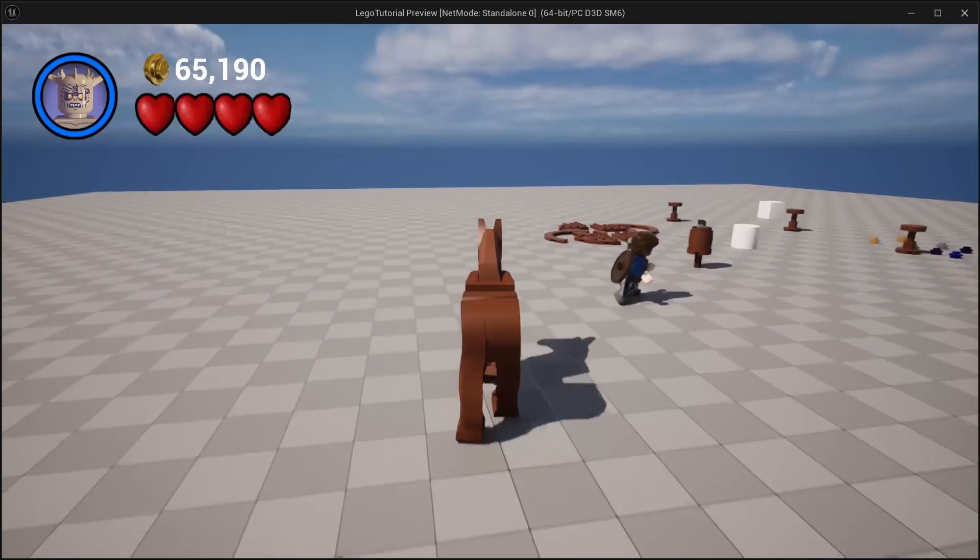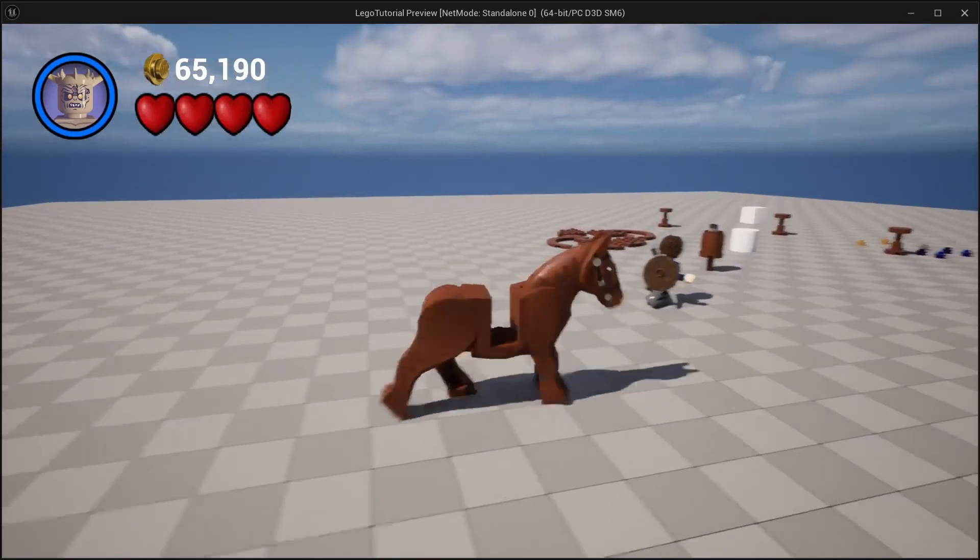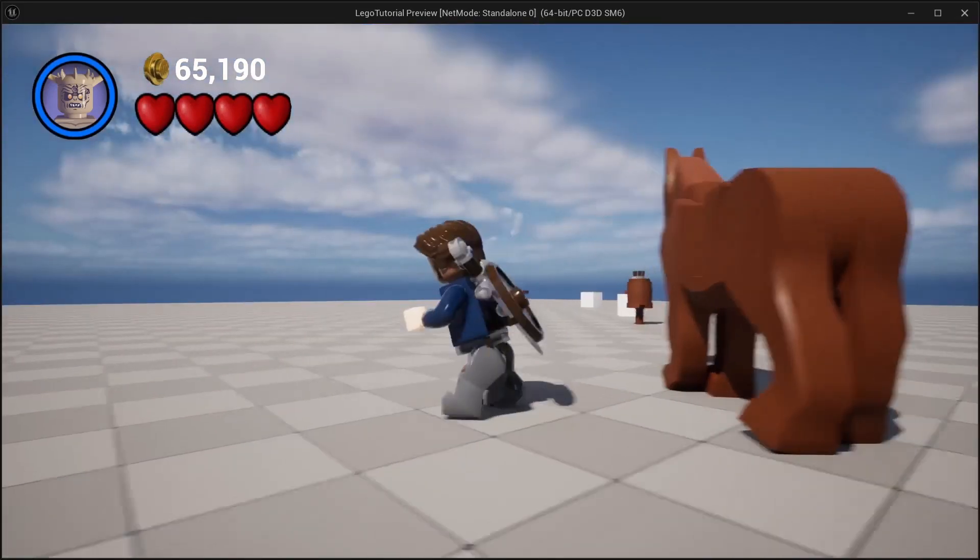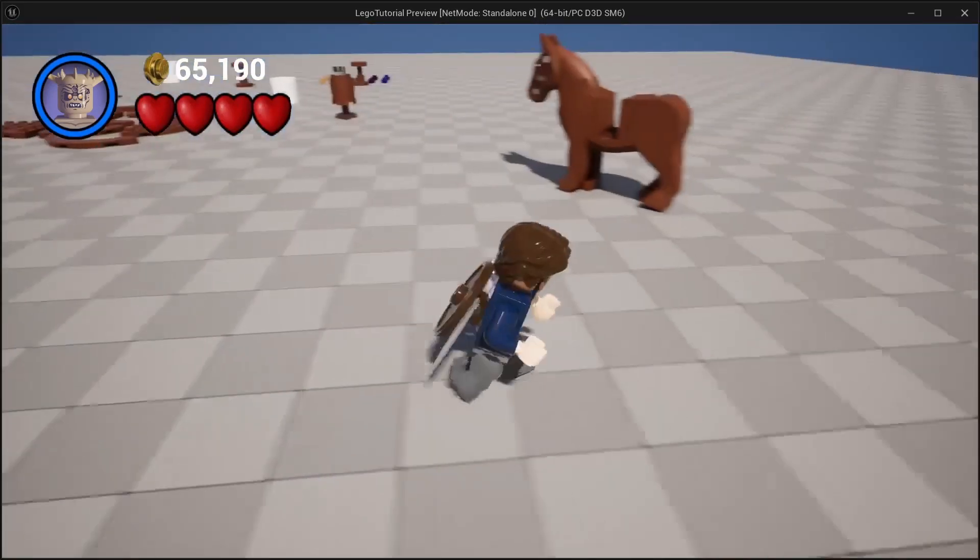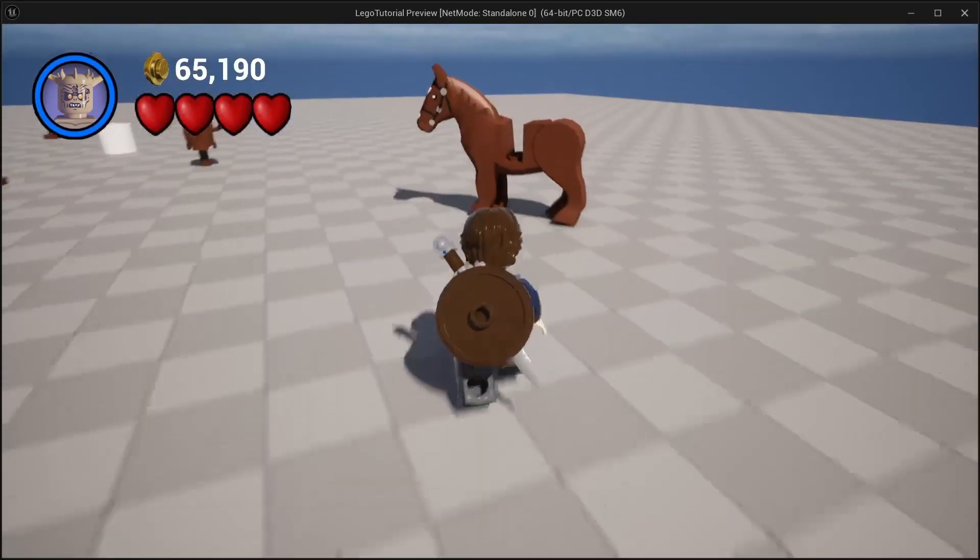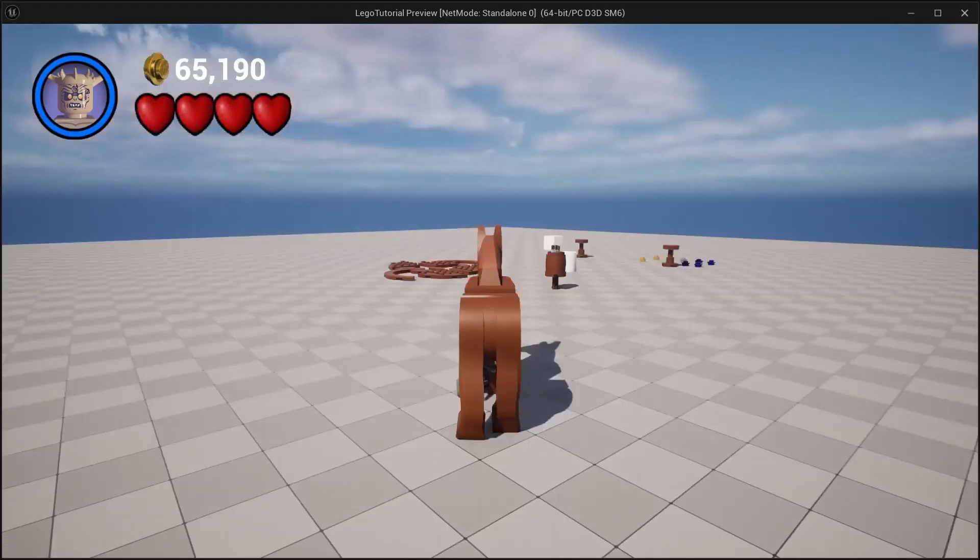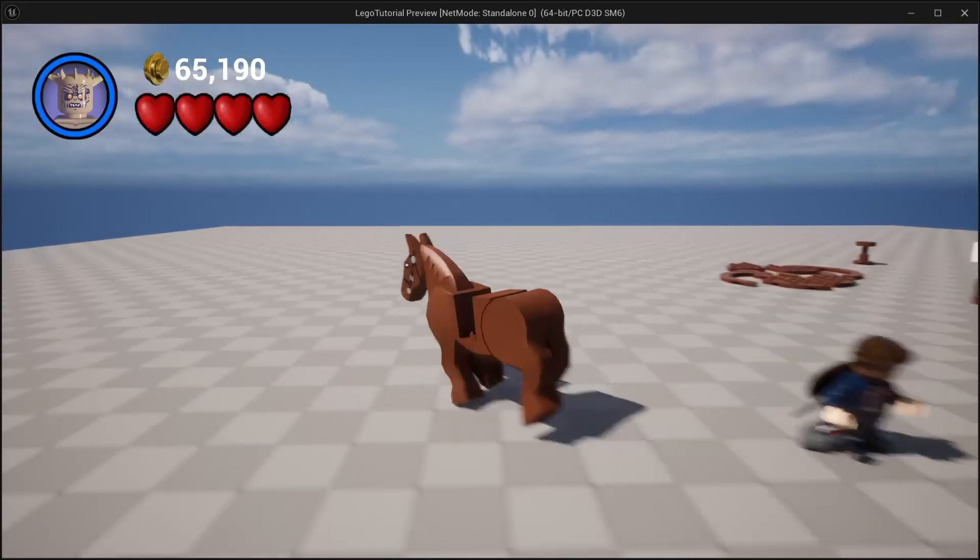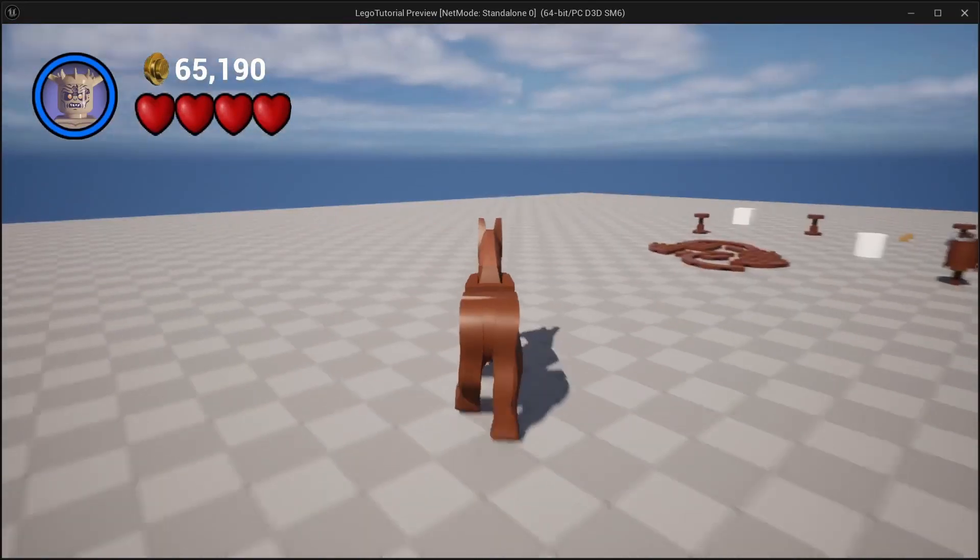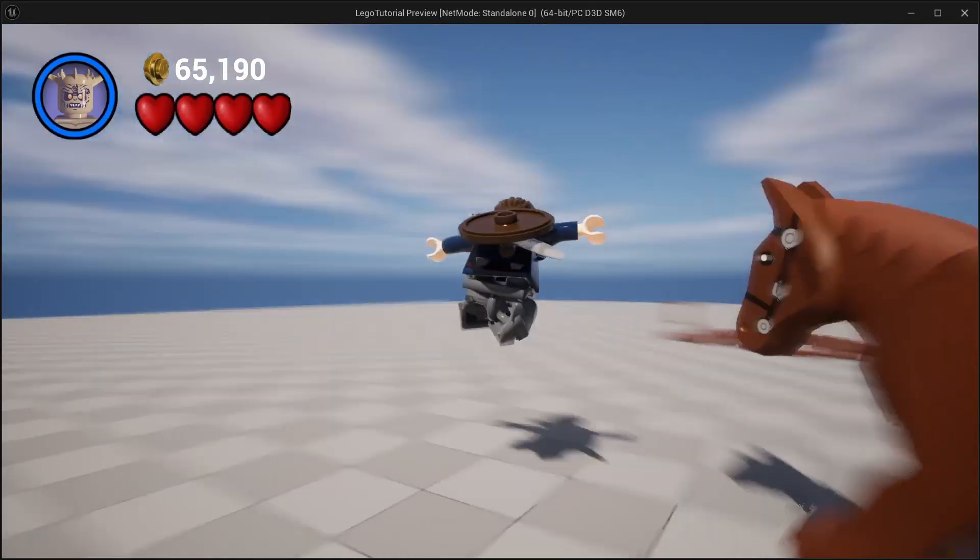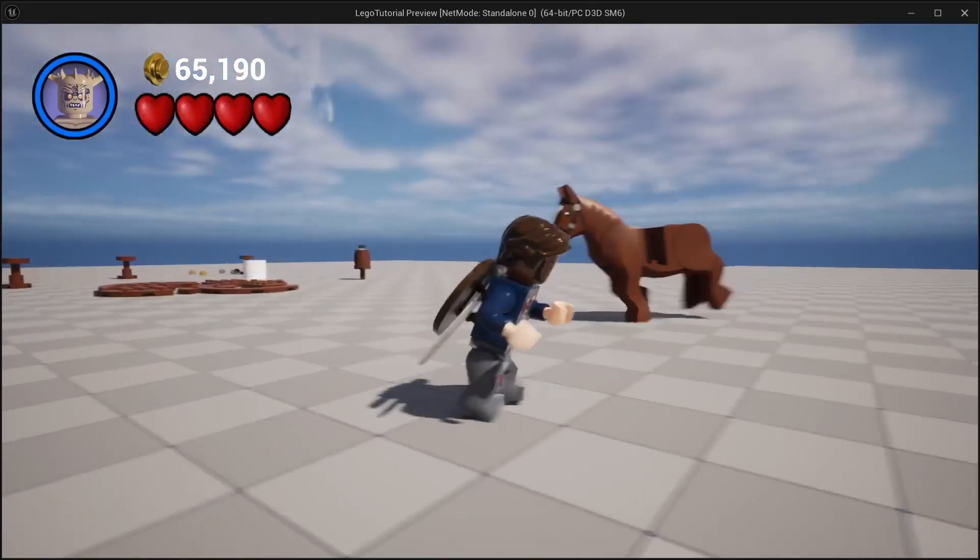And you can see if you click C, you can take over the horse. If you click C again, you jump back off.